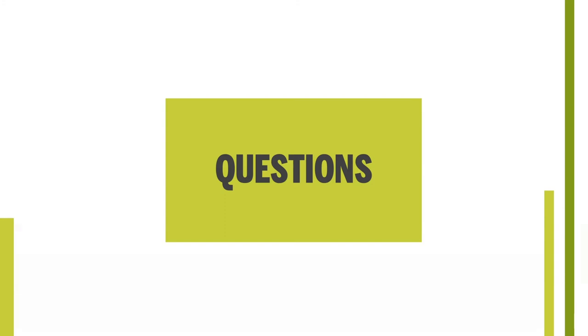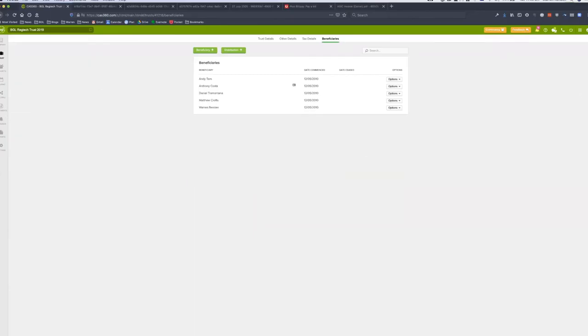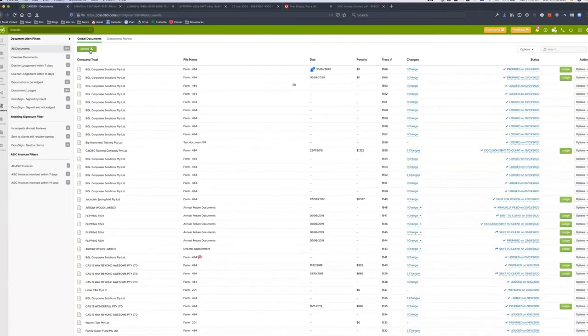Can trust deeds be attached in CAS360? Yes — you can attach them in global documents. Go to the document screen, click upload, and attach the trust deed. Any documents the trust produces will also be attached there. The same applies for company constitutions and company register binders — you can scan and upload those into CAS360. There are no storage limitations on documents you can have in CAS360 for a client.